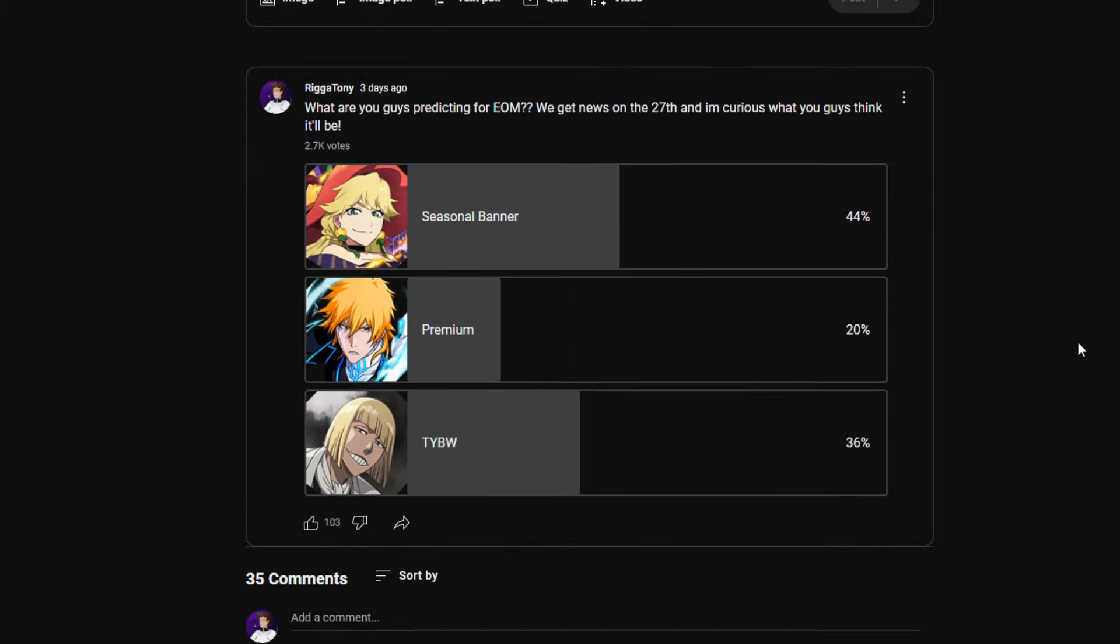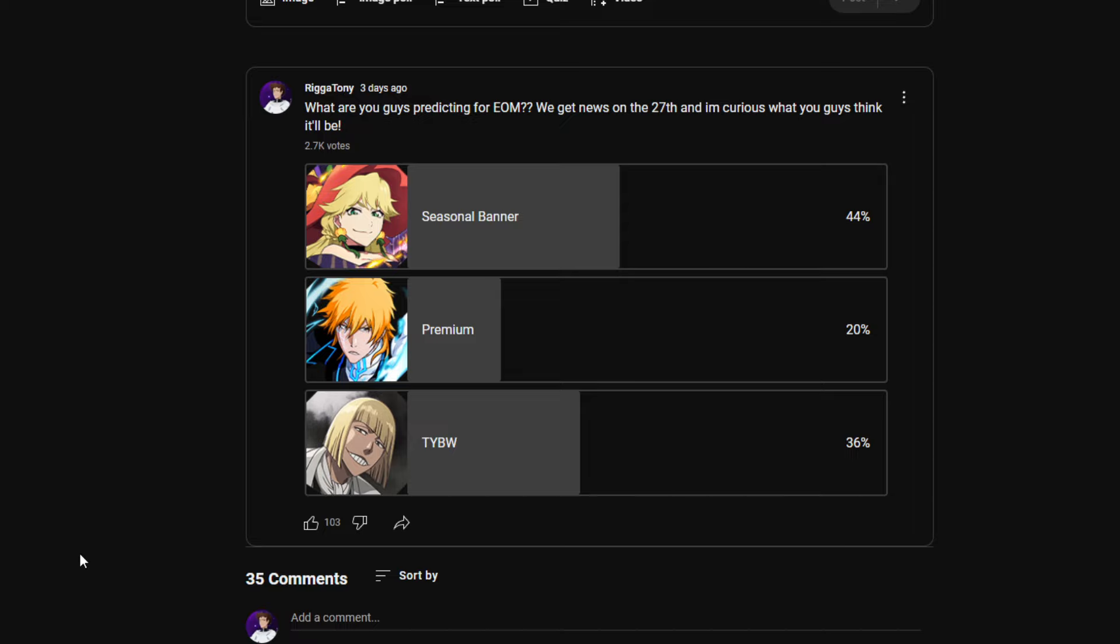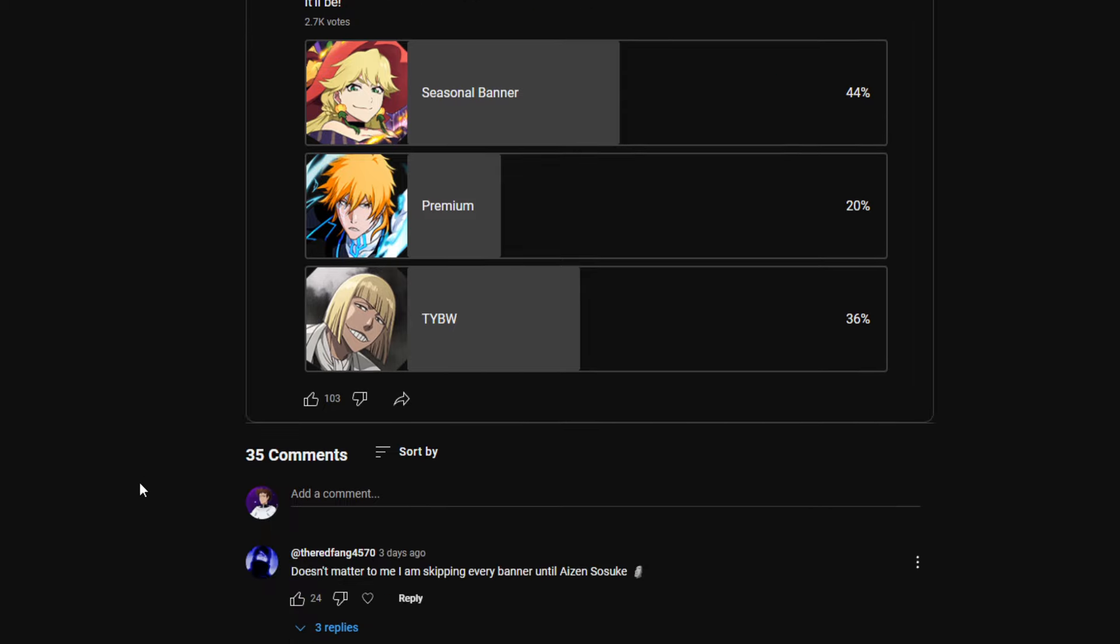Most people are predicting a seasonal banner. That's mainly my prediction as well. Thousand above a second and people voting for premium are insane. It's been a year and a half since we've gotten a premium banner. That shit does not exist anymore. It's gonna be a seasonal or a thousand or more.